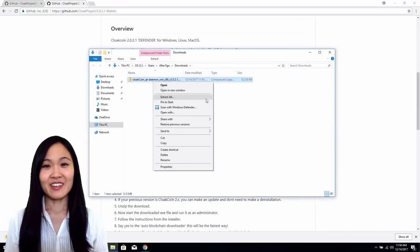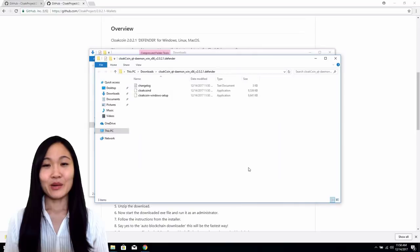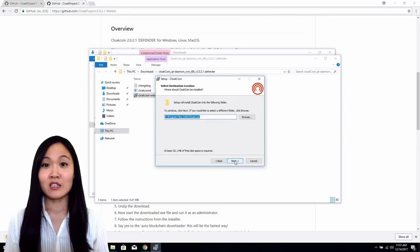From here, you will want to extract the zip file. Right click and select Extract File.